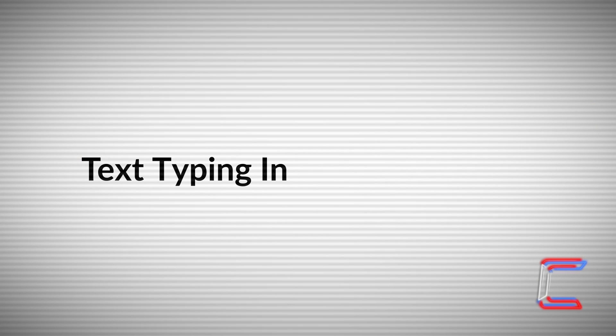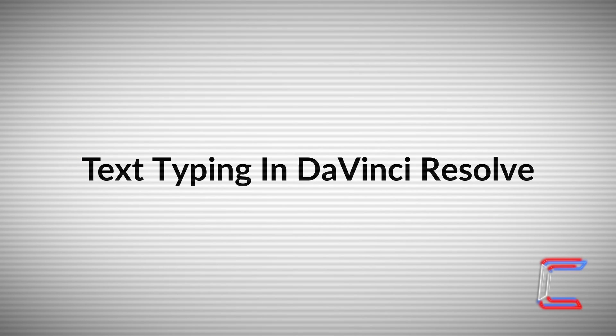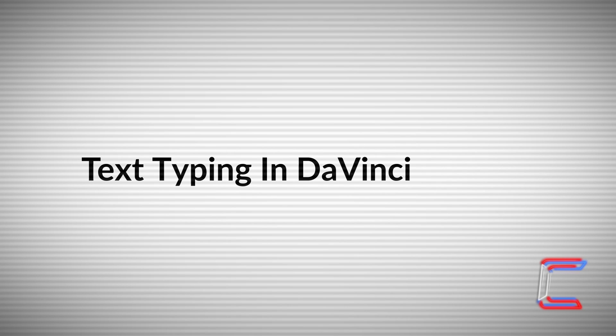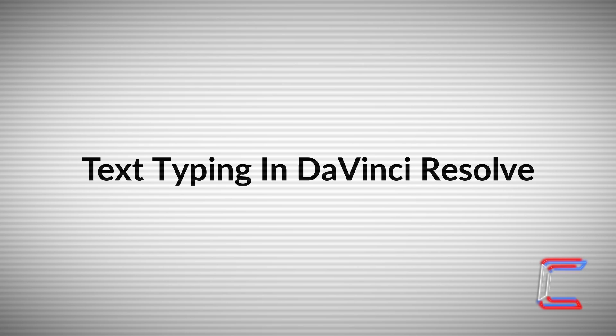The techniques demonstrated in this tutorial can be applied to an animation technique previously created in the How to Create a Text Typing Effect in DaVinci Resolve tutorial on this channel. A link to this video can be found in the video description box.